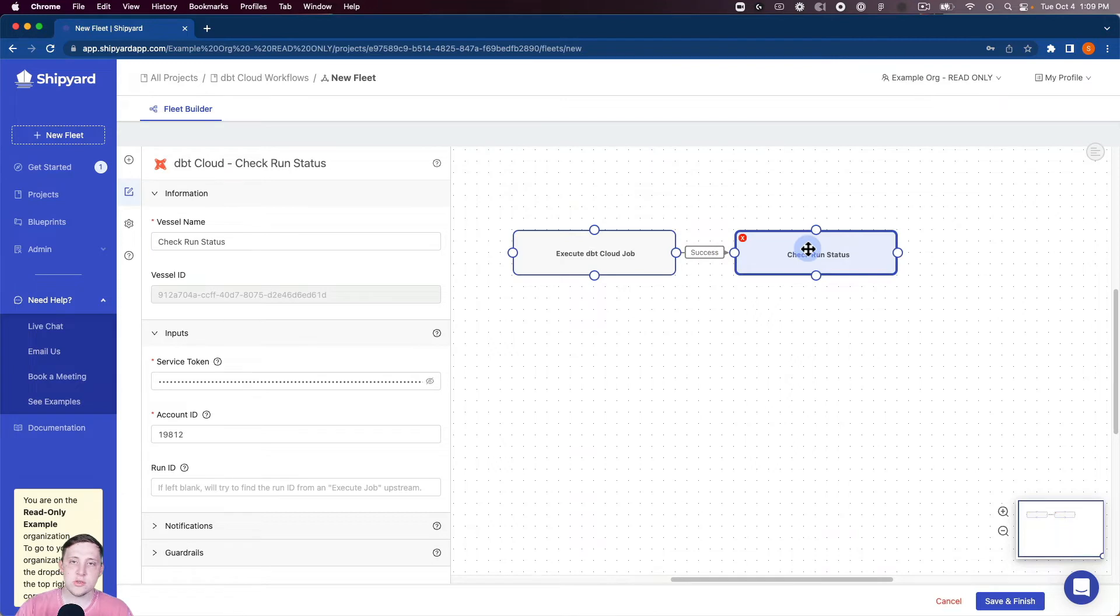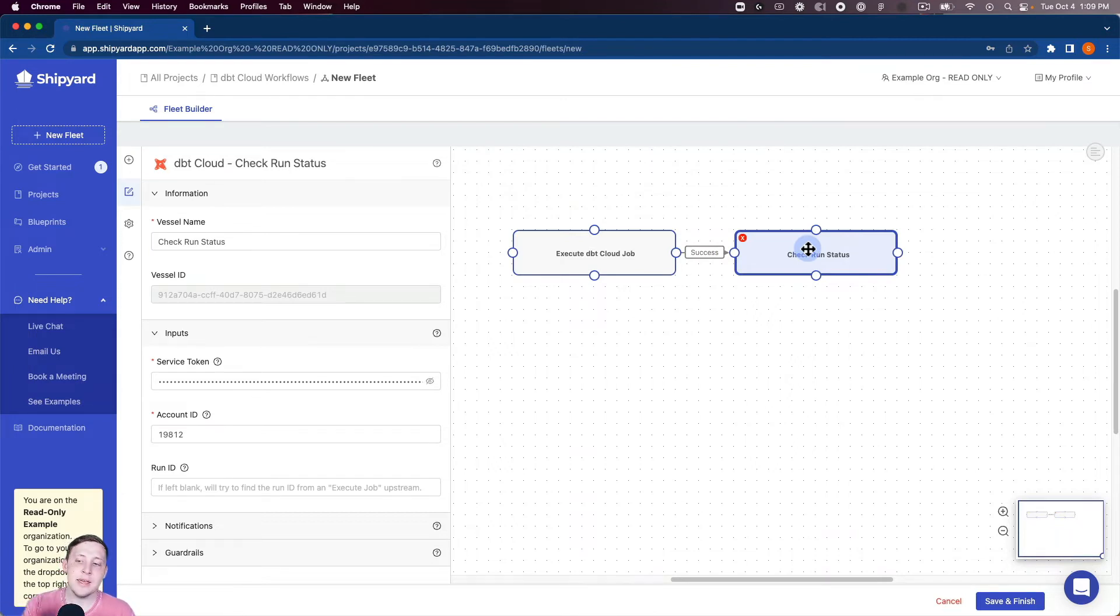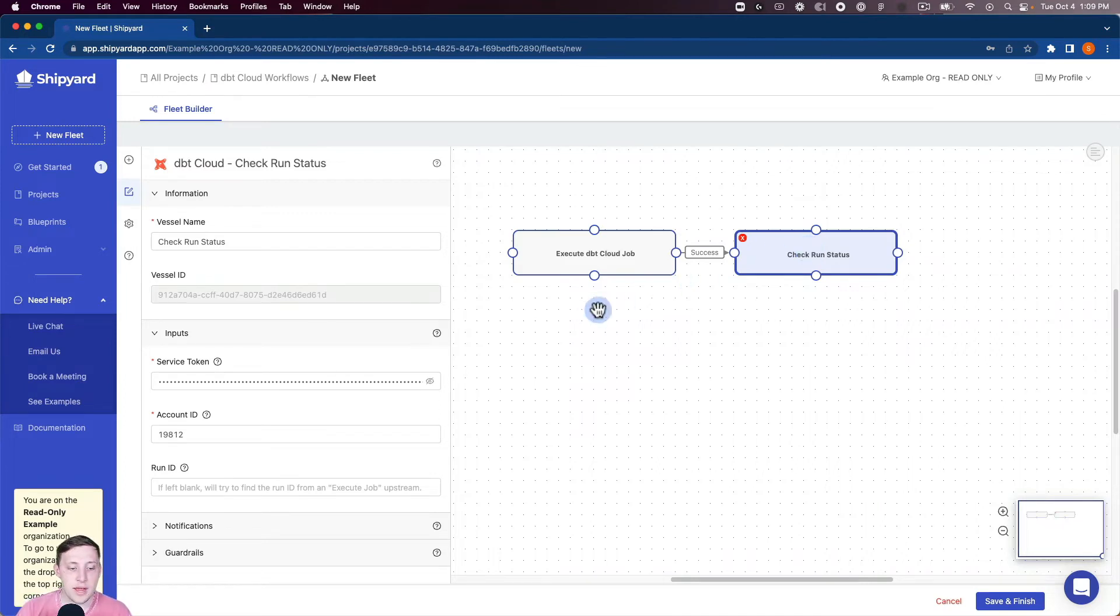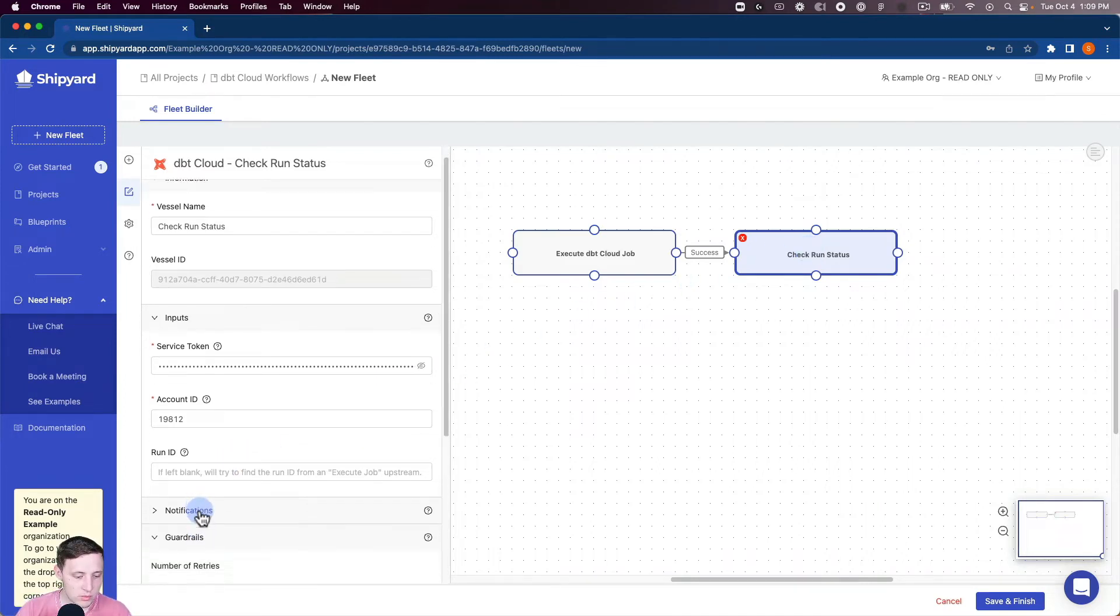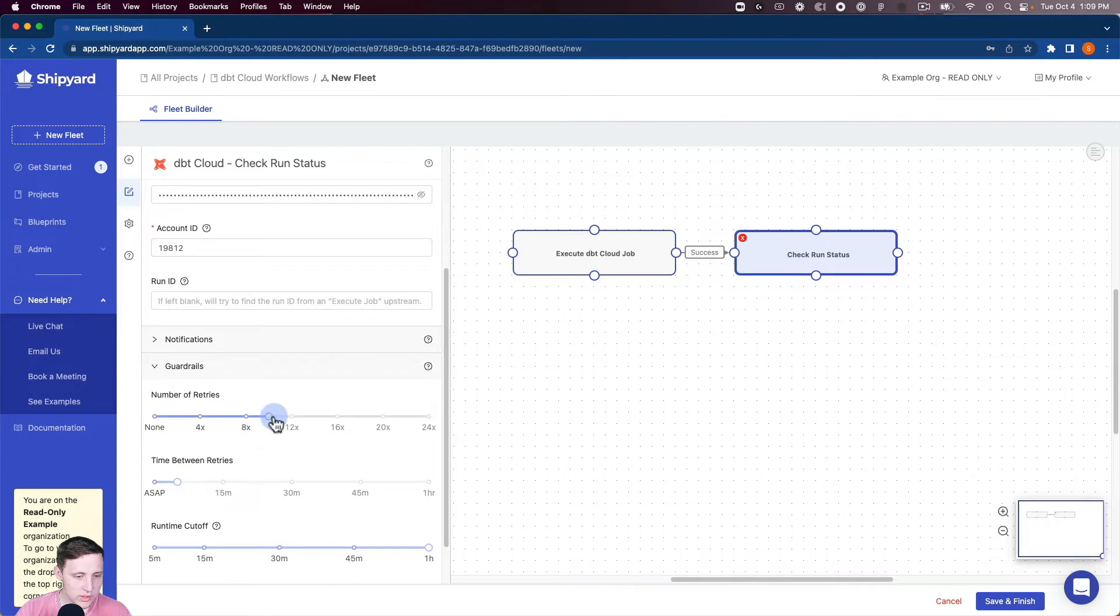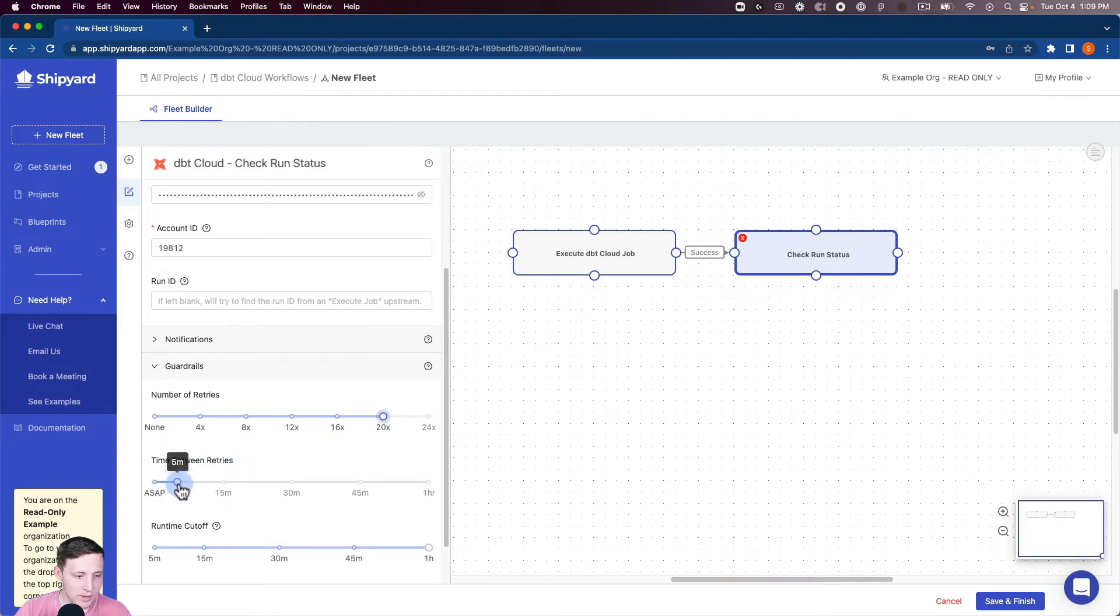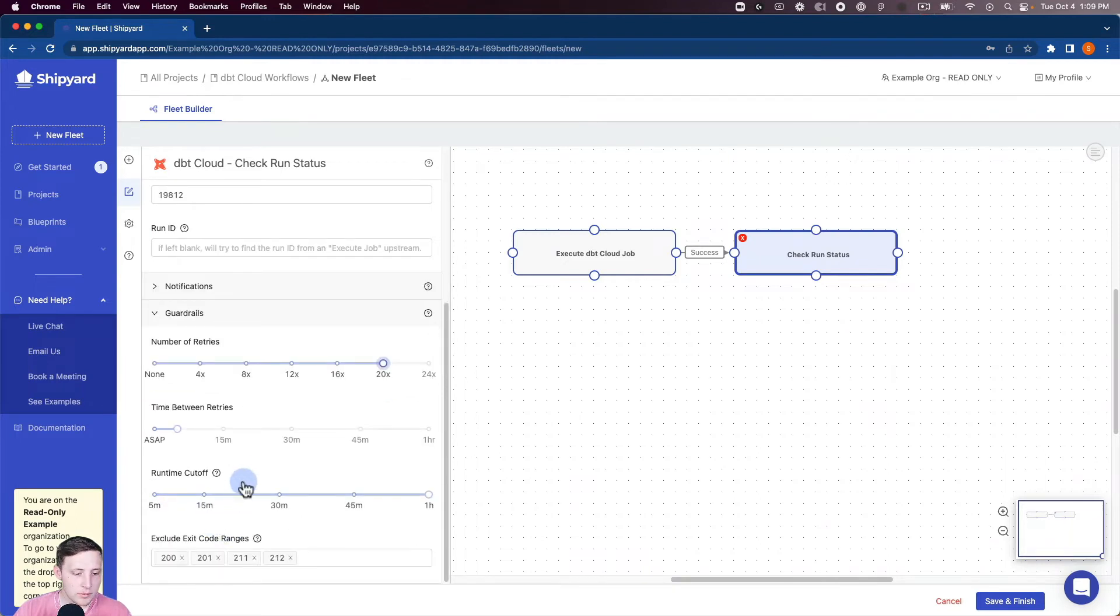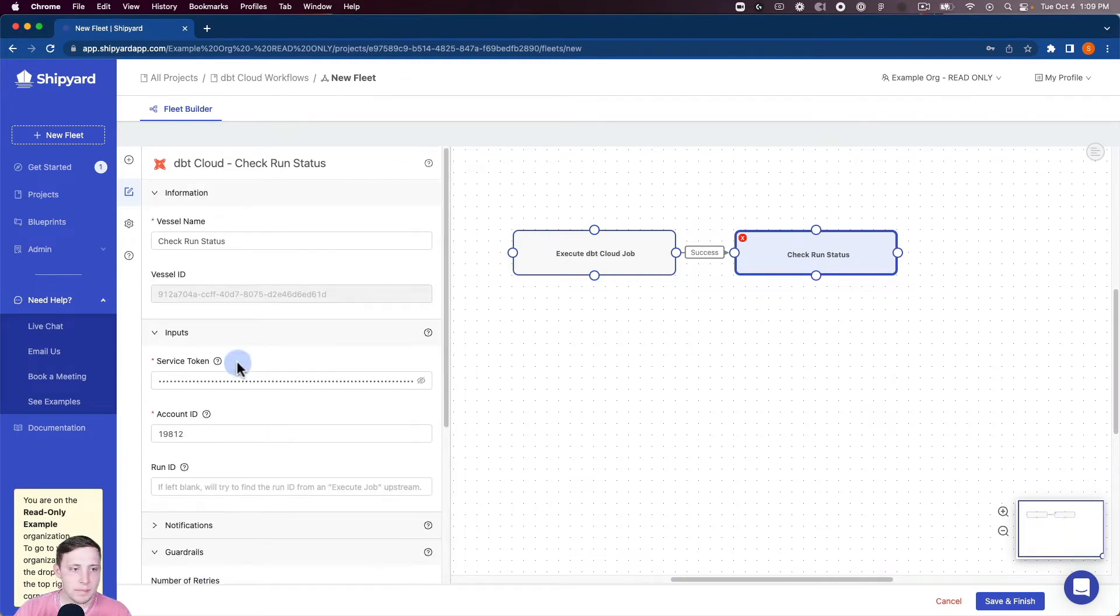So what these two vessels are gonna do together is gonna start the job in dbt Cloud and then it's gonna check whenever it's finished. And as soon as it's finished it's gonna kick off the next vessel that we're gonna put in there. So let me change some guardrails here. So we're okay with this thing retrying and we do a five minutes of time between retries there. And run time cutoff is fine.